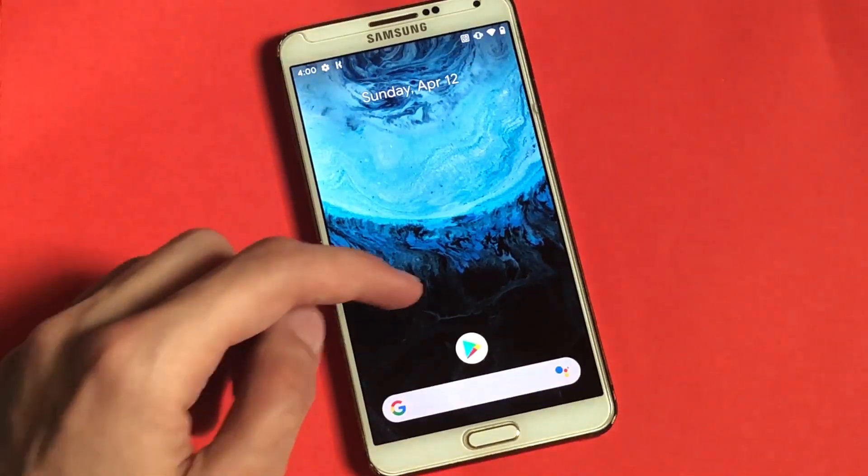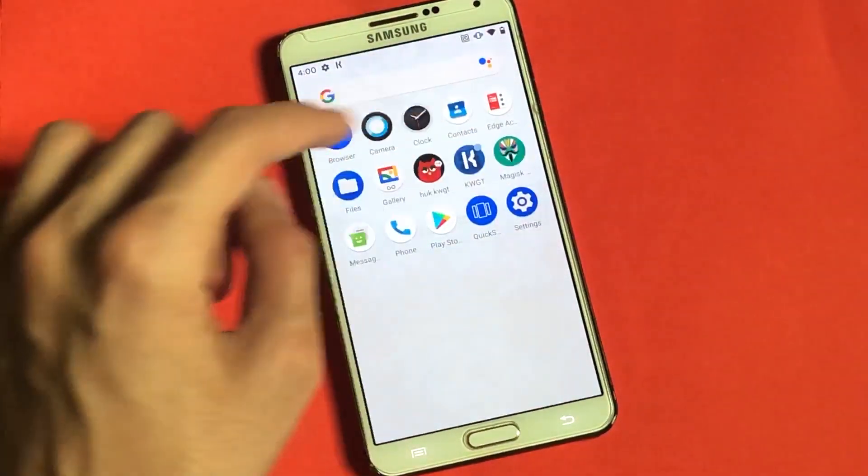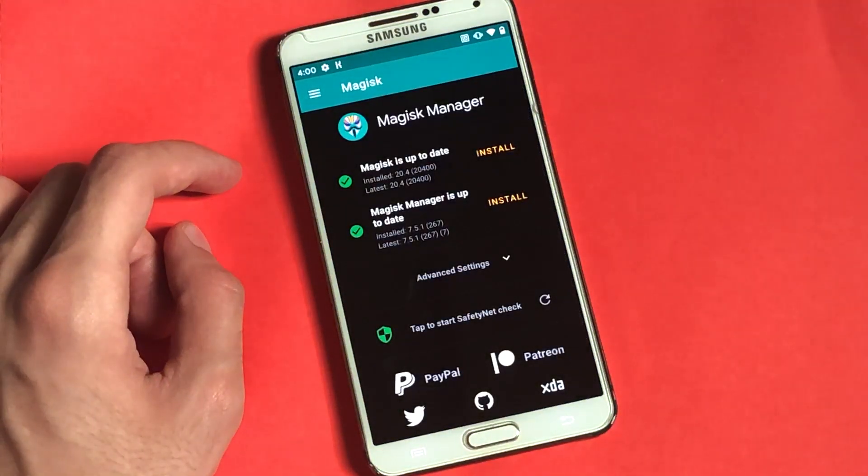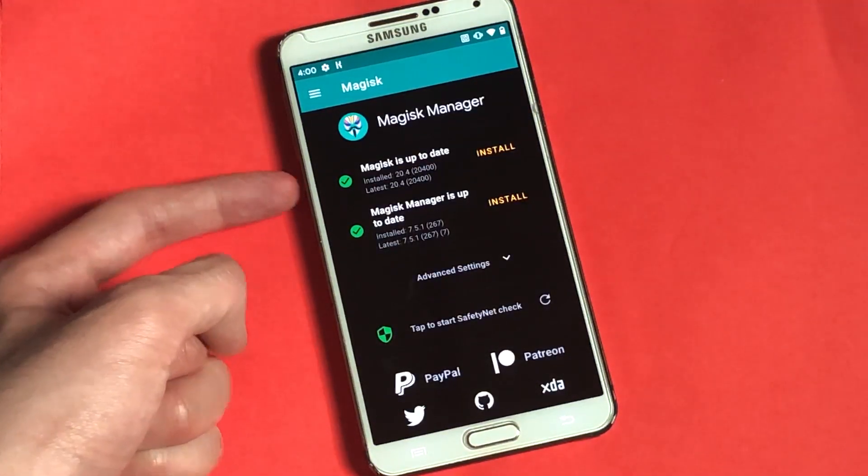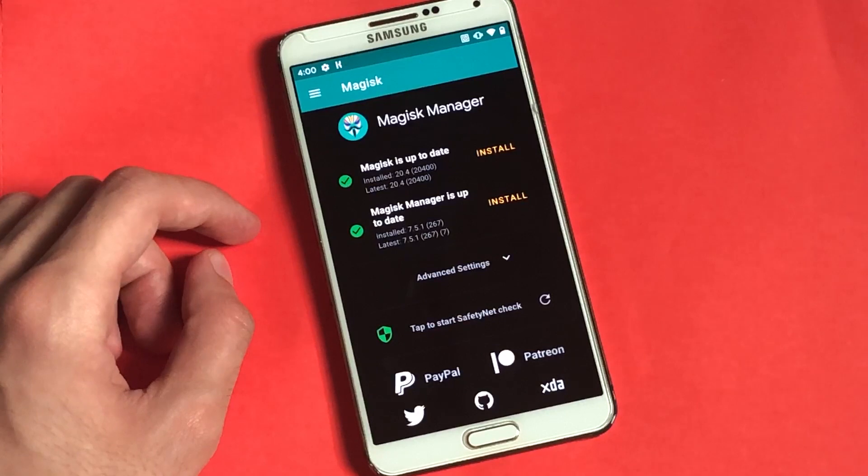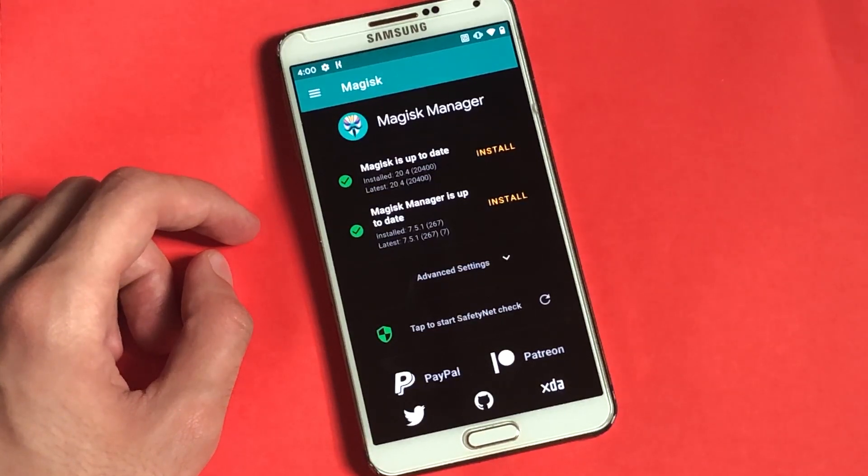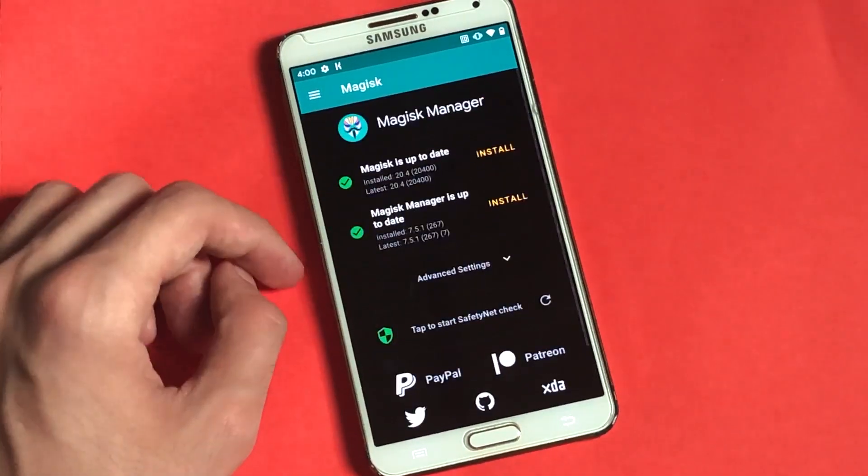So once your phone has been booted up, go ahead and tap on Magisk Root Manager. And this time around, you're going to find this blue box right next to Magisk is up to date. And what that means is that your phone has been successfully rooted. Yeah, if you didn't know about that, now you know it.